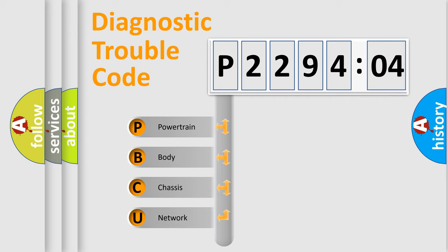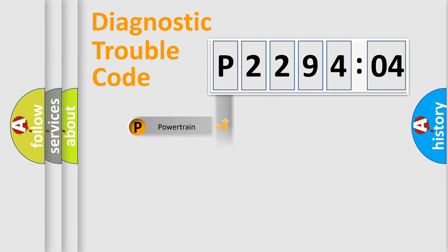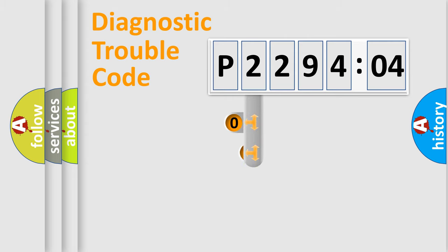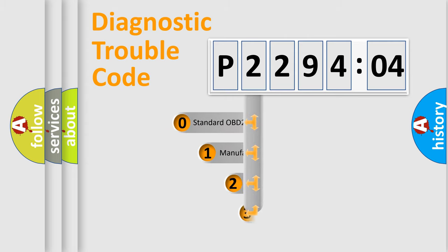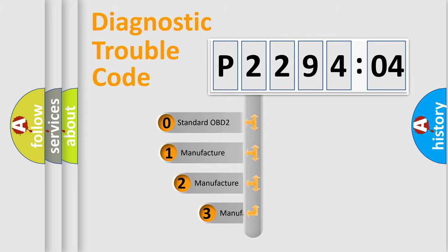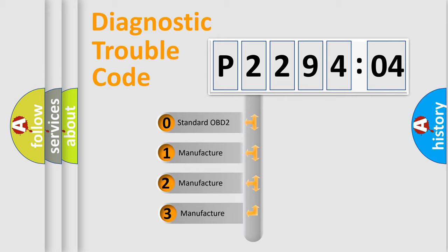We divide the electric system of the automobile into four basic units: Powertrain, Body, Chassis, and Network. This distribution is defined in the first character of the code.